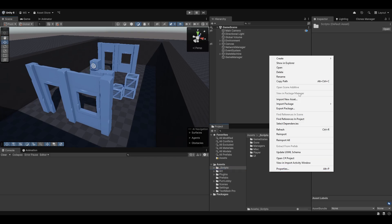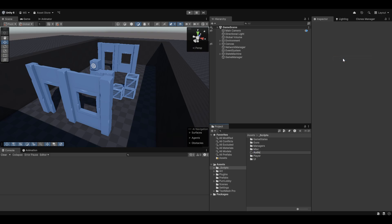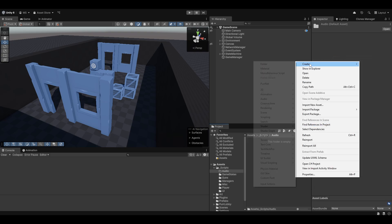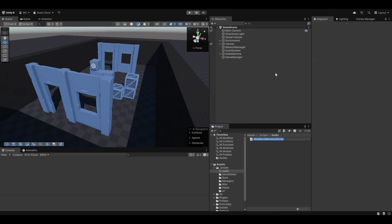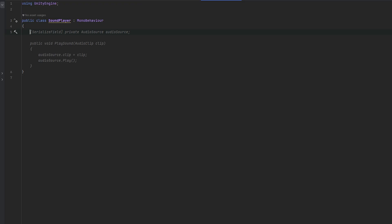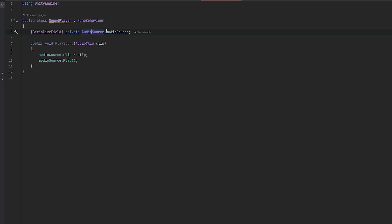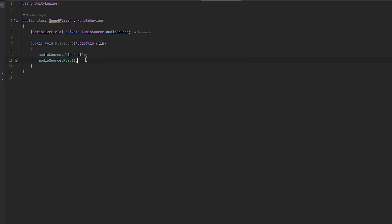What I want to do is create a new folder for audio and a new script — let's call it our SoundPlayer. Essentially, the SoundPlayer will take in an audio source, then we can call PlaySound and it'll play whatever audio clip we feed it. I also want to make sure it destroys itself when it's done playing.